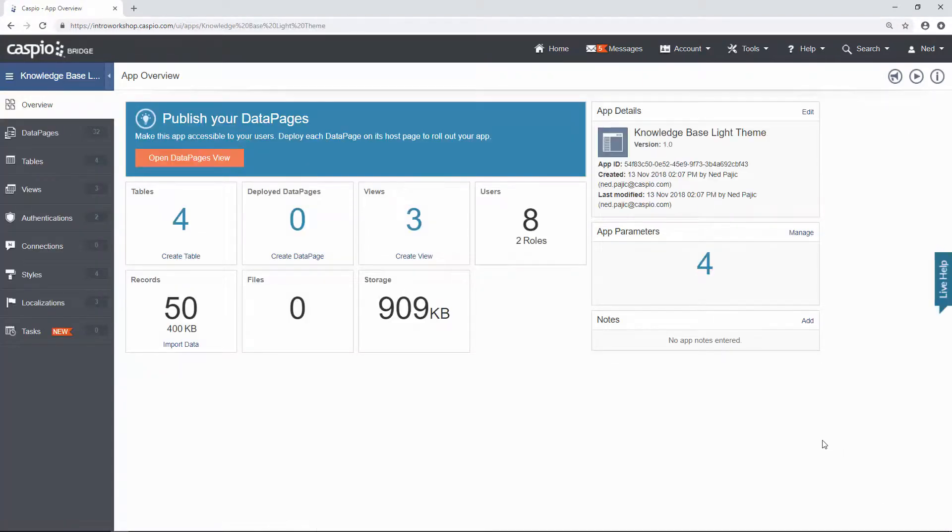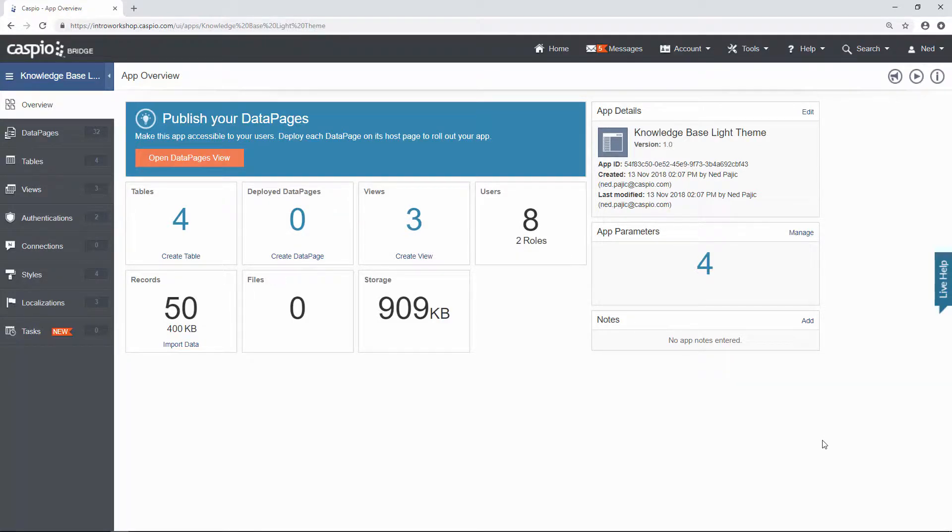And immediately Caspio takes you inside the overview screen for that application. If you want to see what this looks like on the home page, click on the home button.